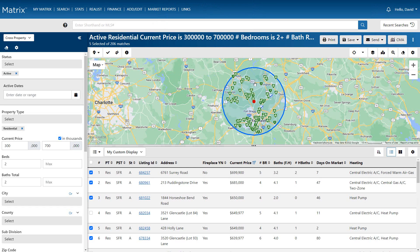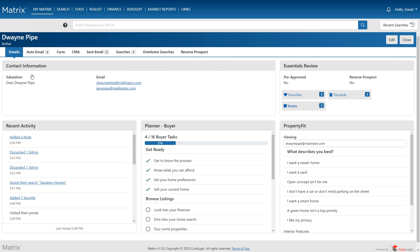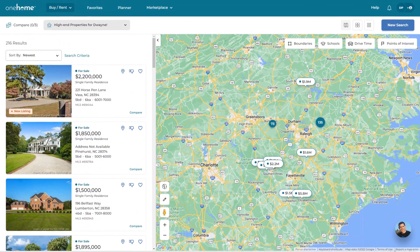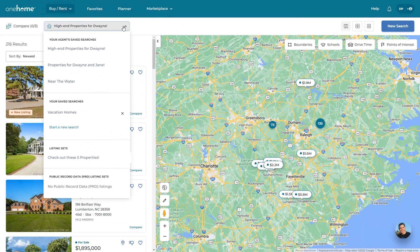So with our link ready to paste, we're now able to send it to our prospect. And again, if the intended recipient is already a Matrix contact, then we'll want to send these properties in a direct or auto email, not by sharing this link. The reason for this is so we're able to view and manage all of the client's OneHome activity from their Matrix contact section. And for our client, they'll appreciate having all of the properties sent to them in one central location.